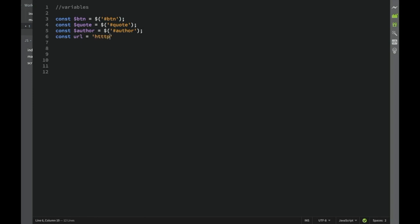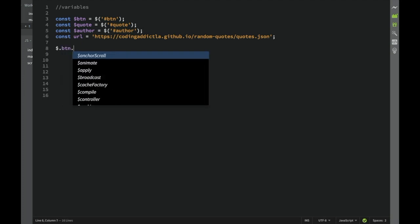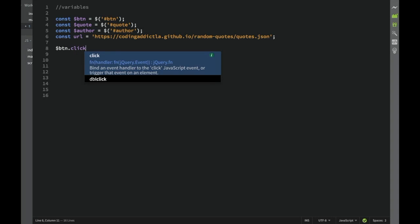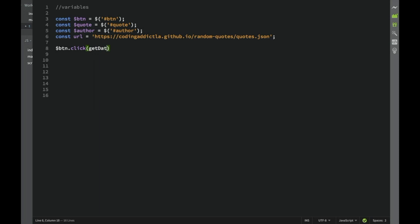Once we have our URL, the first thing we add is an event listener. We write btn.click() - note we don't need a dot prefix since btn is already a jQuery object - and we pass it a function called getData. So we have the click event listener calling the getData function when the button is pressed.